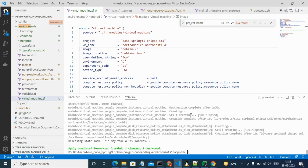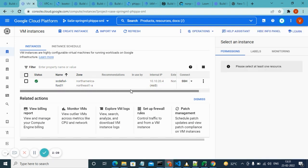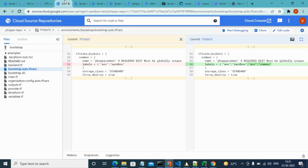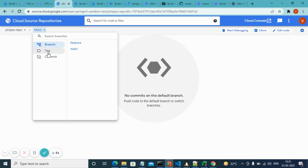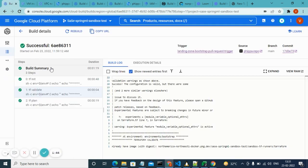The VM got destroyed and recreated again — you can see it in the console. Using Terraform you can achieve whatever flavor and configuration you need. You can also maintain history using Cloud Source Repo, where the code lives. Once the code is committed to the main branch, a build gets triggered. The build steps are configurable, and with a successful build you achieve a full CI/CD pipeline for your infrastructure.